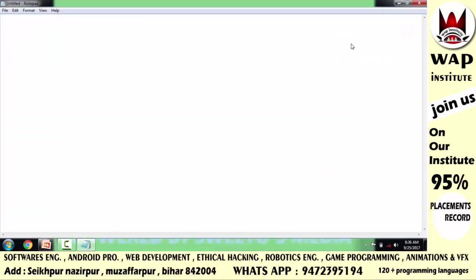You should know, if you have seen my previous videos, we will write batch programming. We will start a batch script. In this code, you can write your malicious code.